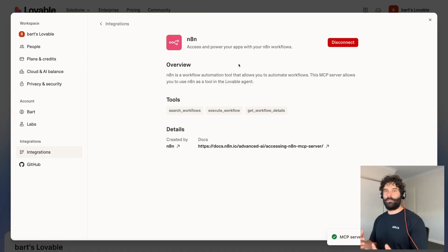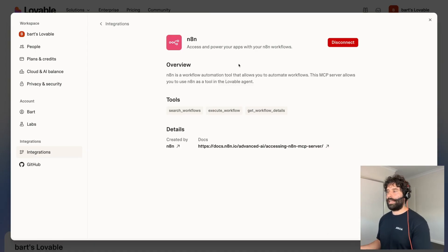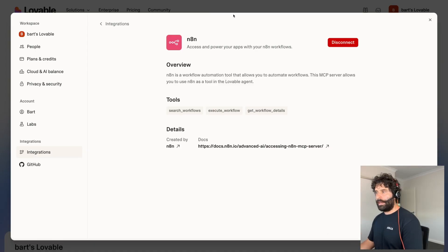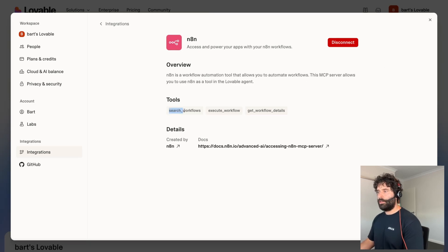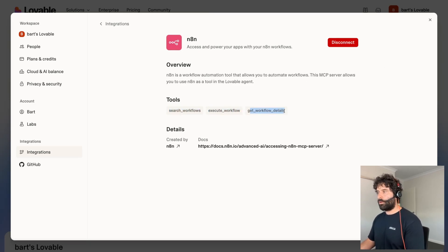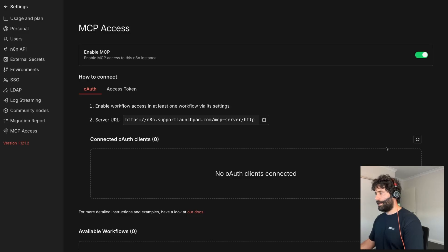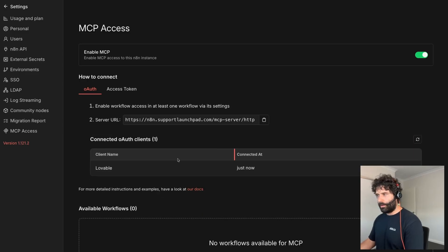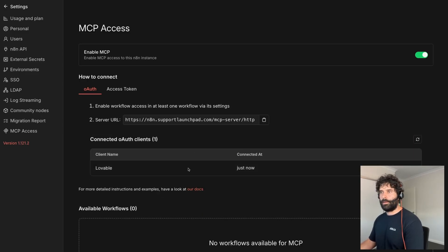Now this is the first time that you're using Lovable and you don't have an account just yet, I'm going to leave my referral link in the description of this video. So now everything on Lovable's side is completely done and as you can see we have tool access to search our workflows, execute workflows and get workflow details. So back in N8N let's just refresh this and make sure, there we go, the Lovable connection is set up.